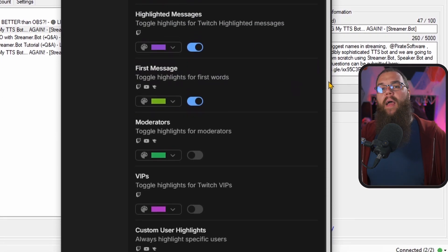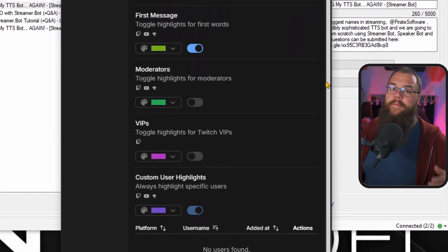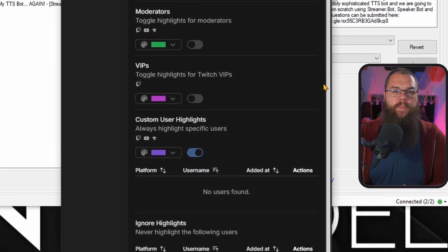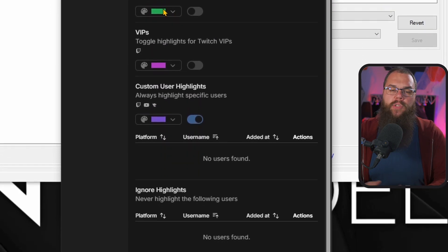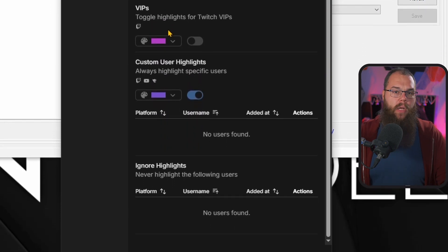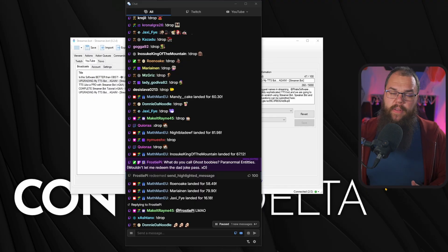I can even highlight mods, VIPs, or specific people such as a chat bot. And one thing that has come in very handy for me from time to time, if you have people that are abusing the at mentions, you can also ignore all highlights for that specific user.